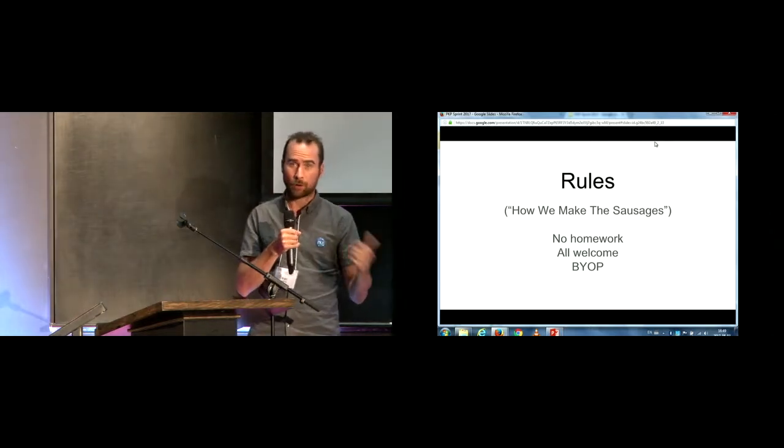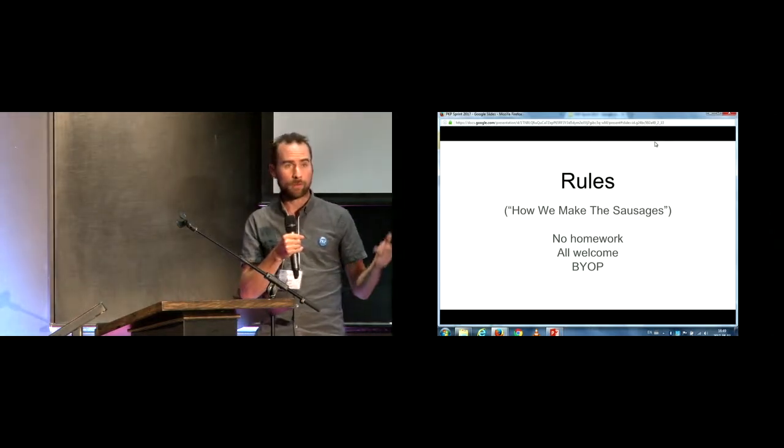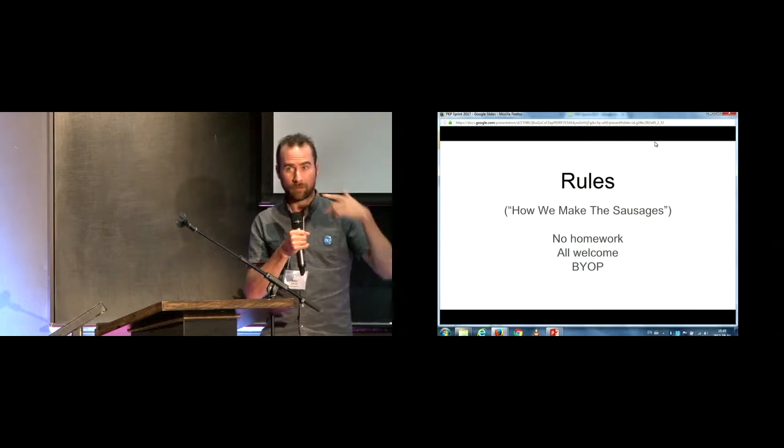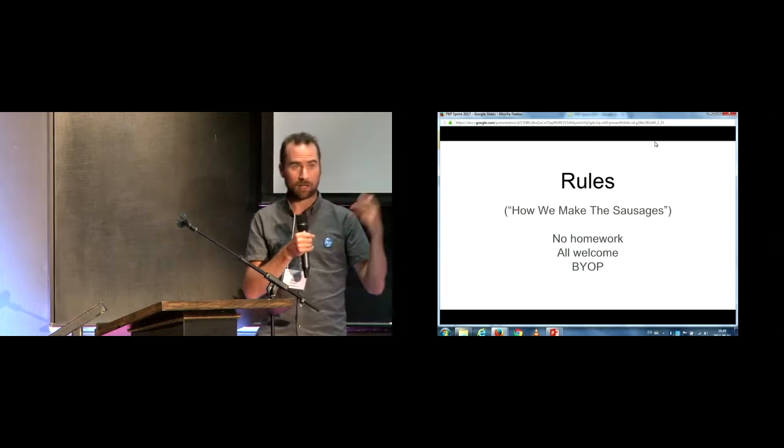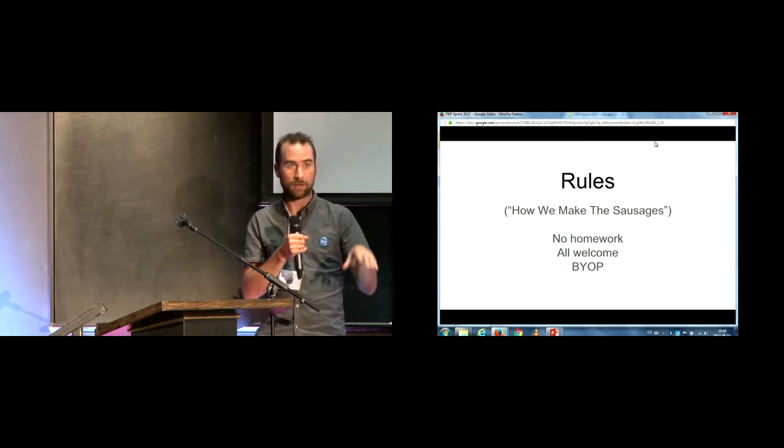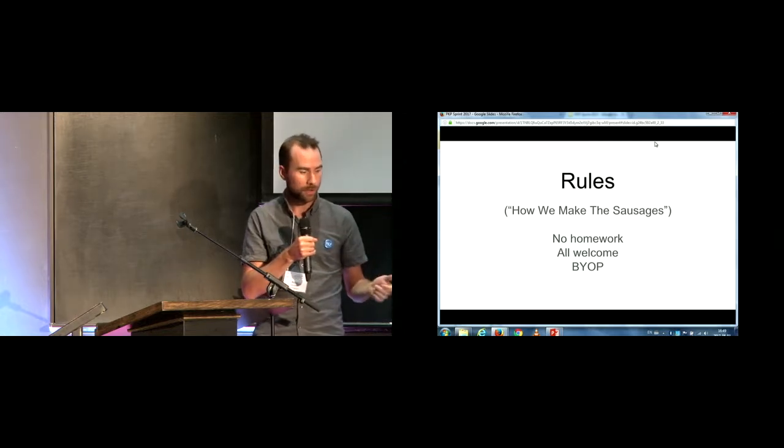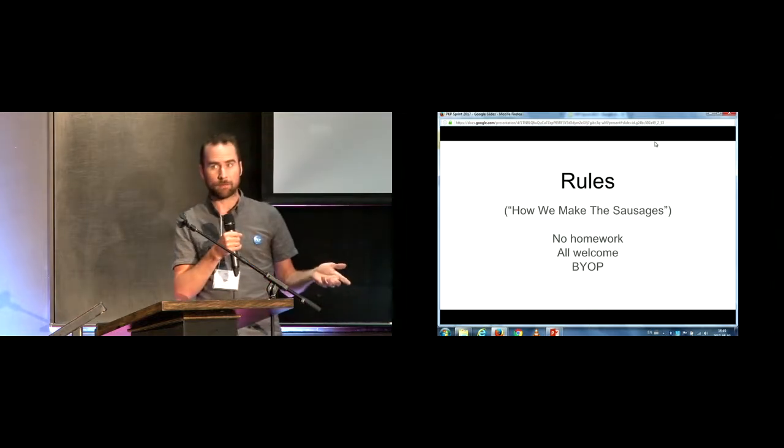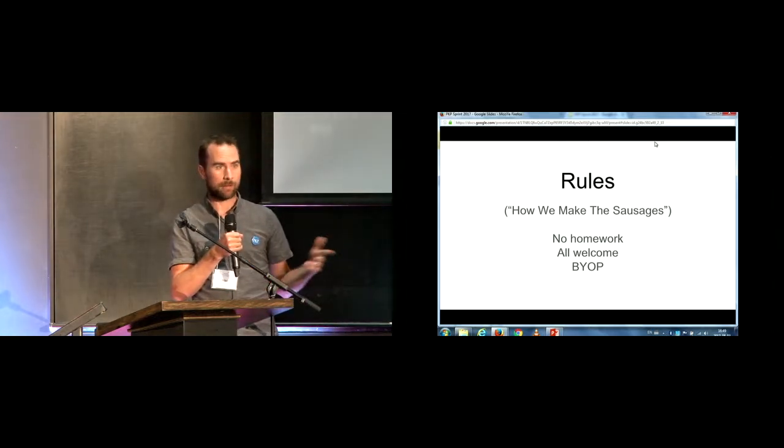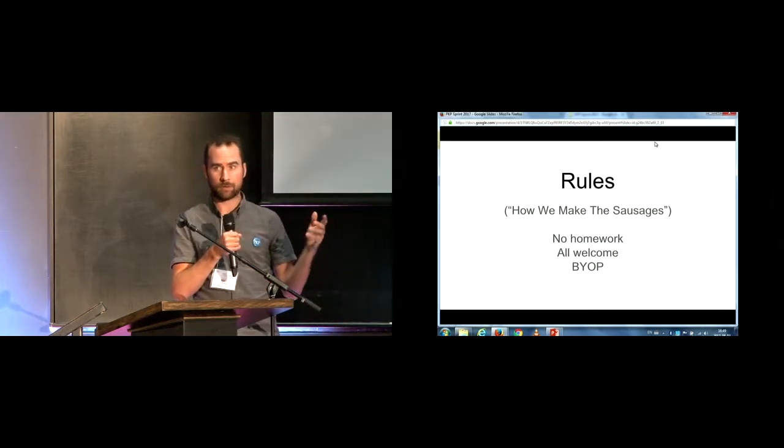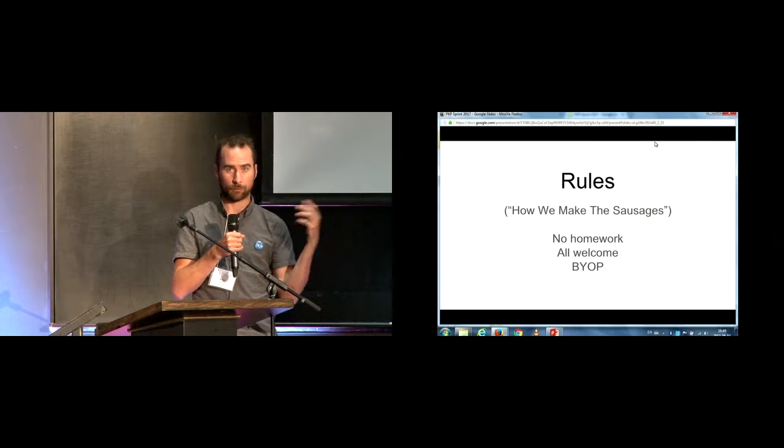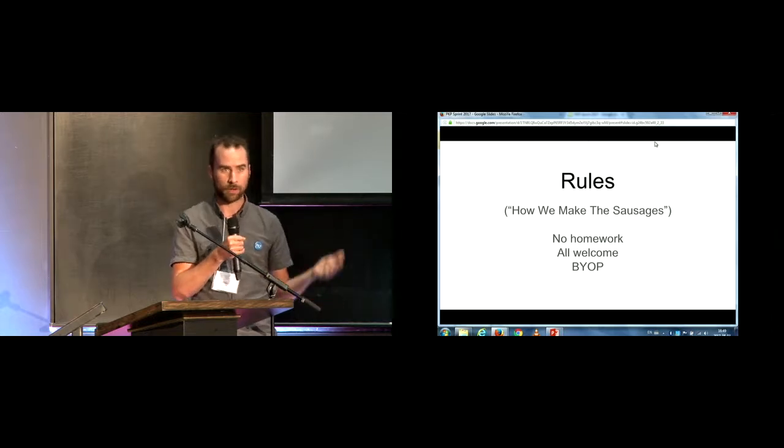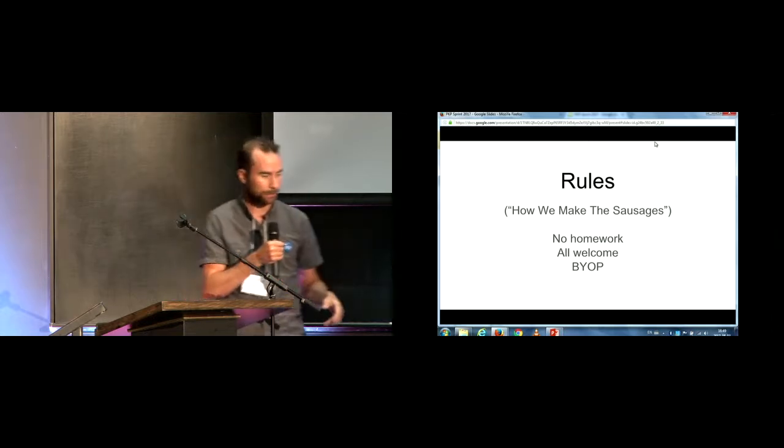Everyone's welcome, so we have coders, non-coders, people interested in everything from design to documentation to actually getting down and writing some interesting code, and you bring your own projects, BYOP. So, you come in at the start, we'll set up the groups based on who's present, what they want to work on, and we'll get to it.